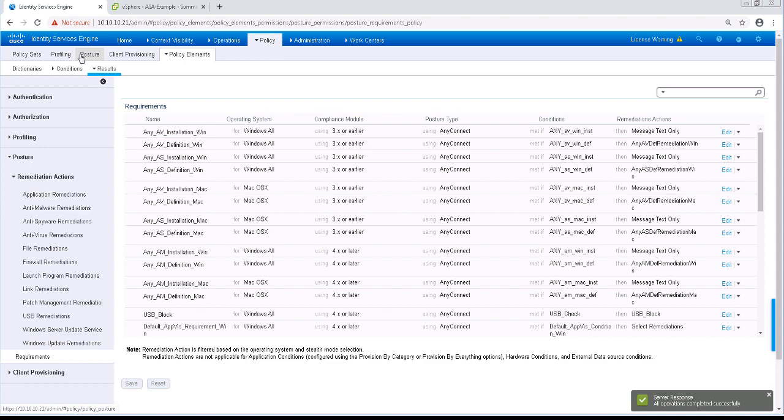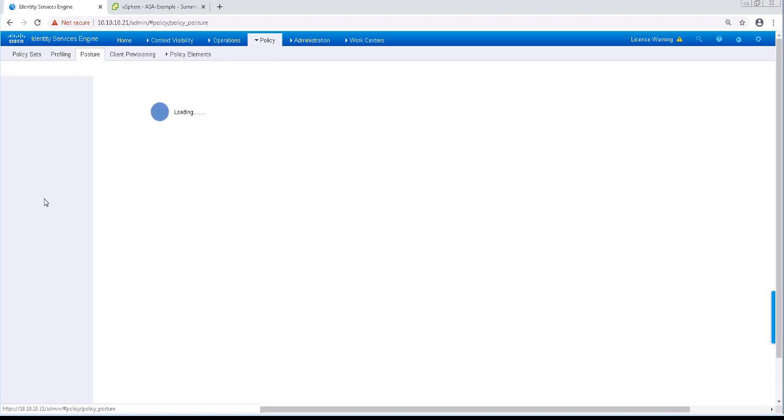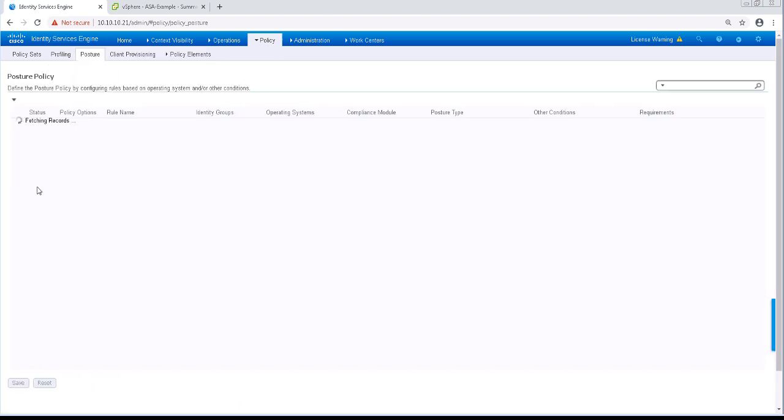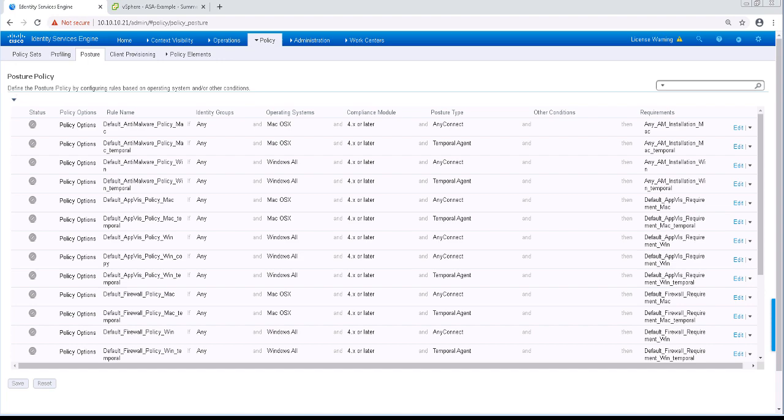To do so, let's go to Policy and then Posture to configure that. Just like with our conditions, remediations, and requirements, there are also pre-built posture rules that we can use. They're disabled by default, but if we wanted to, we can enable them at any time if we wished.